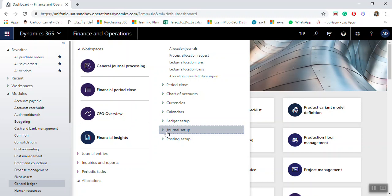Organizations sometimes decide to make an allocation — for example, for head office expenses — to allocate it among other branches or legal entities. You have the option to let Microsoft Dynamics 365 make this allocation process systematic and automatic once you make the setup. Every month you can run the allocation request one time, which will generate the allocation journal directly.